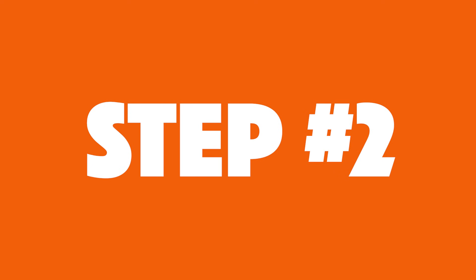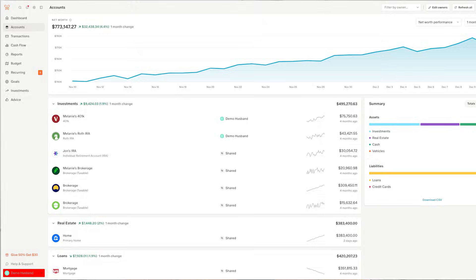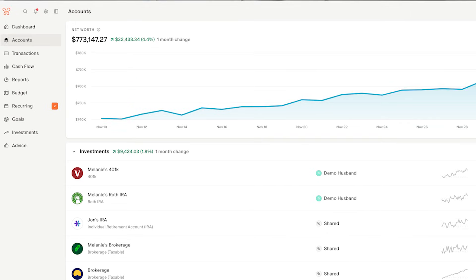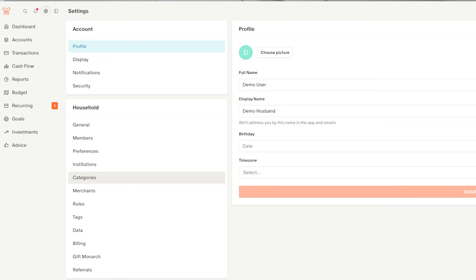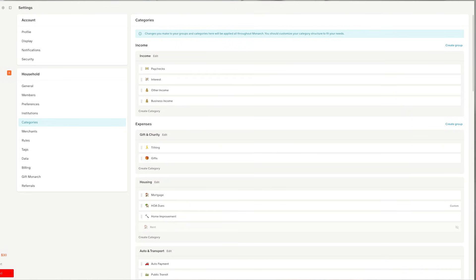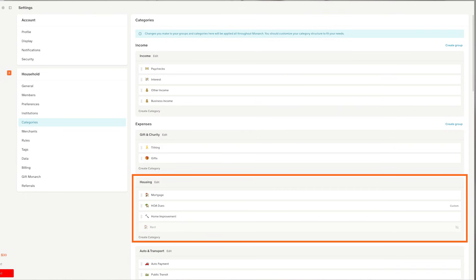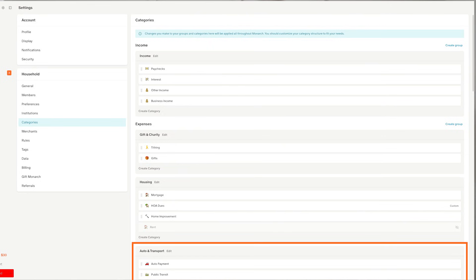Step number two is not going straight to the budget like most people think. It is customizing your categories. To do this, you'll go up to the settings, the little gear icon on the top left, choose categories. You will see all of the categories. Monarch Money has a lot of categories. By default, they are organized into groups, based on subjects. So there will be a housing group and all of your housing expenses, your rent or your mortgage, your HOA fees, everything will go into that housing group. There will be a car, an auto group, and your auto insurance, your auto, your gas, your anything related to your auto will be in that group. That's just how they're organized.